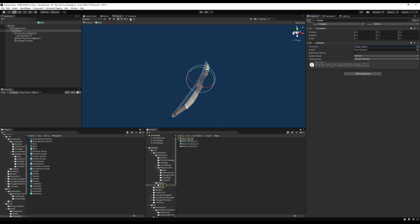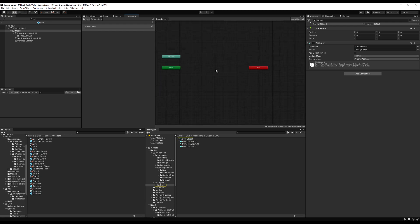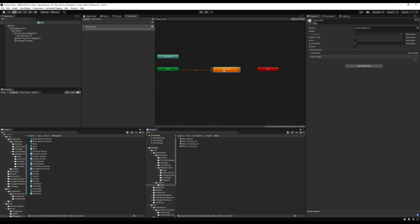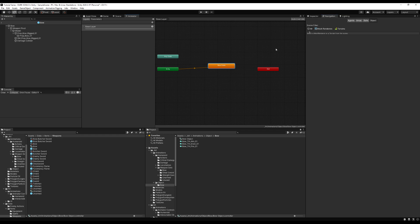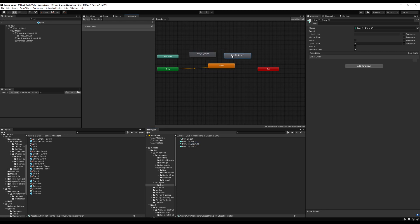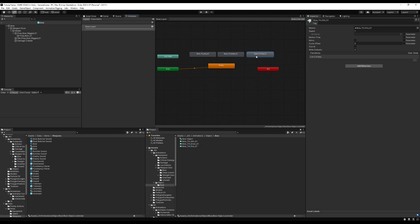I'm actually going to release this animation pack for sale at the end of the next episode. If you have your own animations you can follow along; if not, you can wait until the next episode and I'll supply all of these. So let's drag in our two-handed aim animation, our draw, and fire — this is just while we're holding the bow, aiming it, drawing back the arrow, and firing.